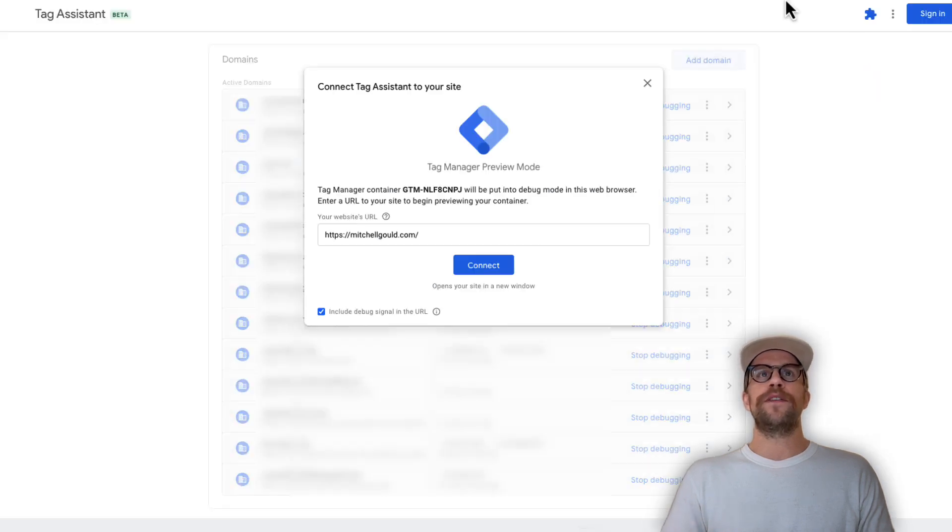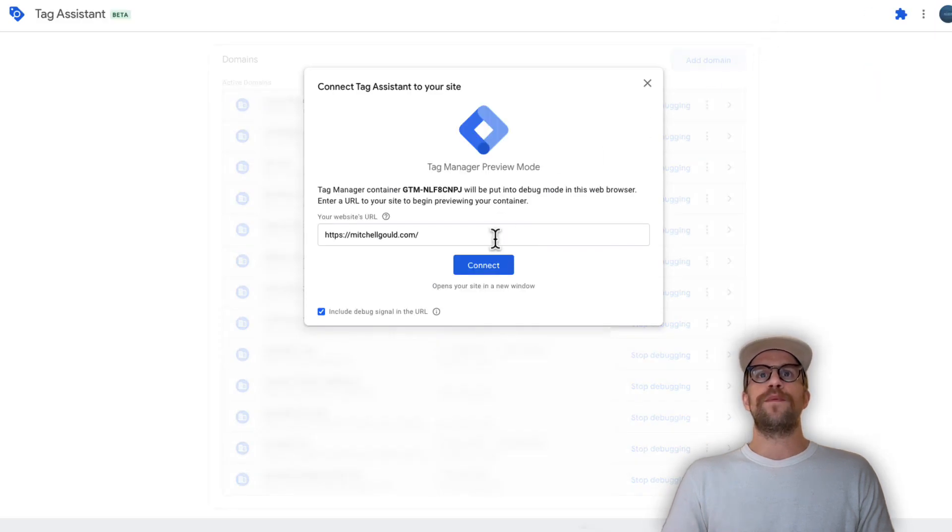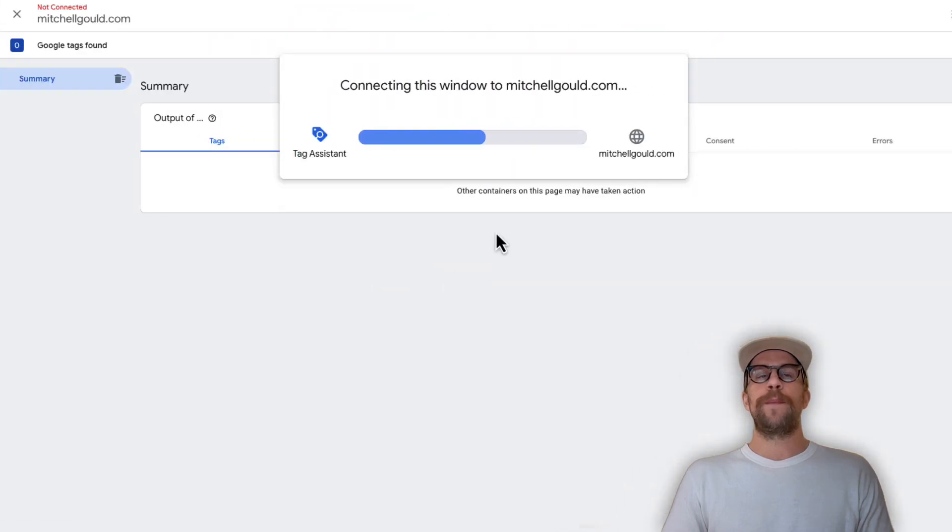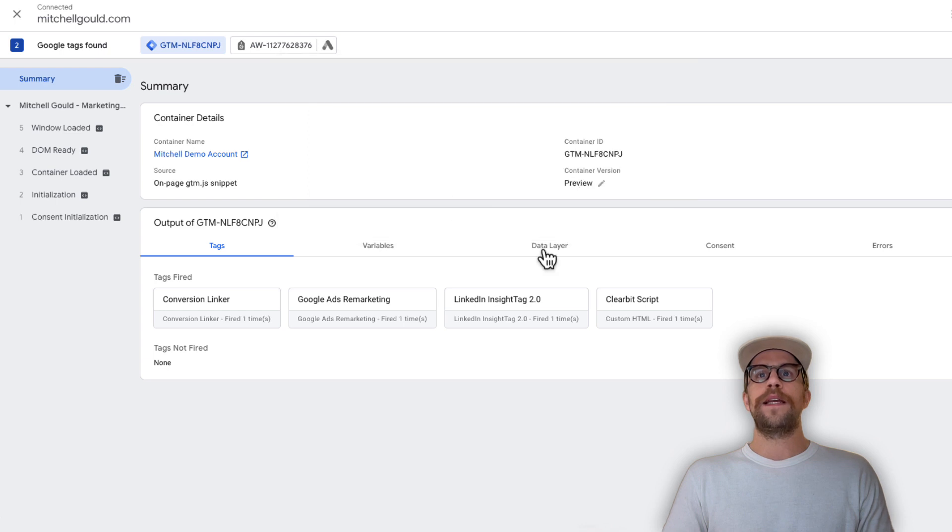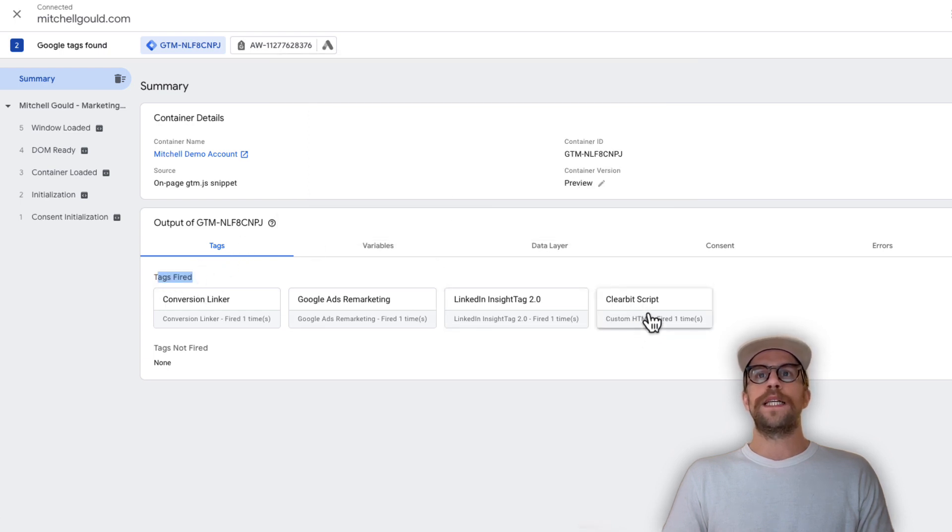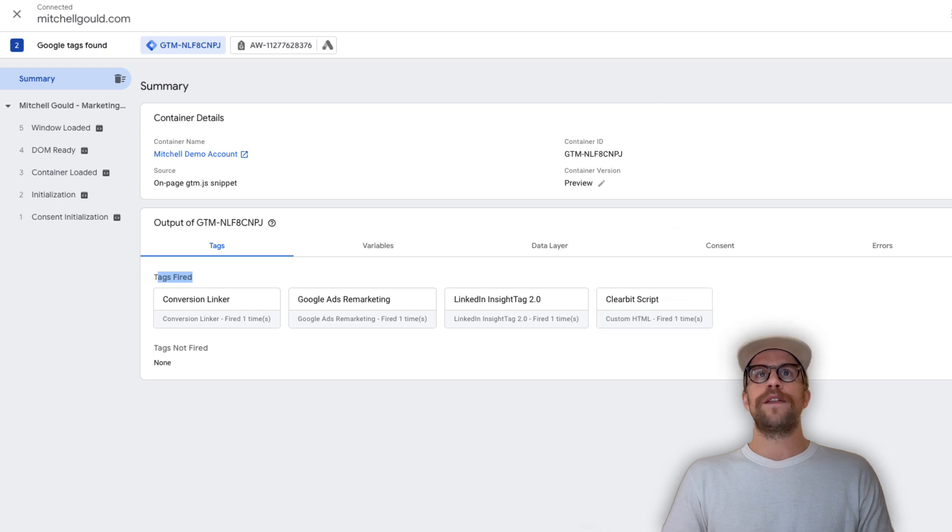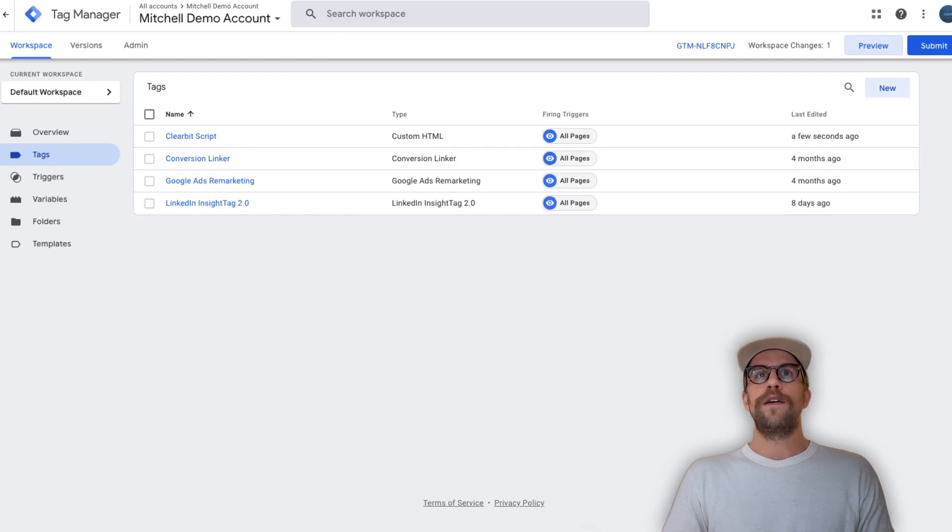This is just a preview to make sure that it's working on our site. We'll connect to our domain here and then go back into the tag assistant tab and click OK. We can see that for the tags fired we see the Clearbit script has fired it fired one time so that's great.